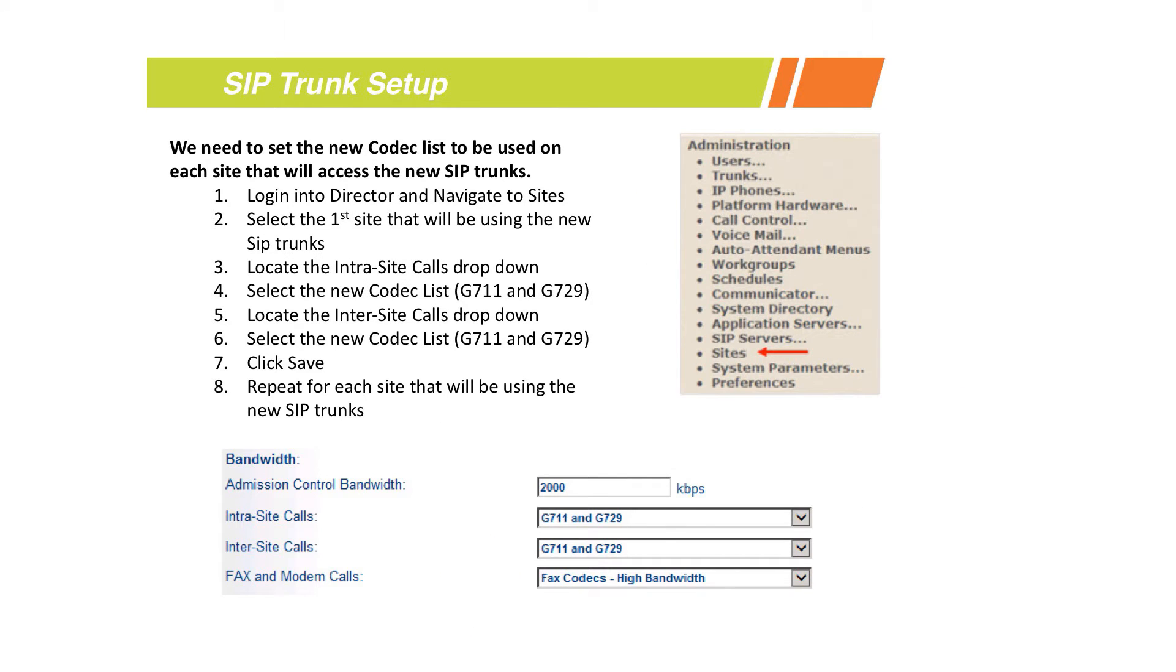Once our codec lists are built, you need to go to the site. Keep in mind that any site that's going to be making SIP calls or receiving SIP calls, you need to do this for each one.